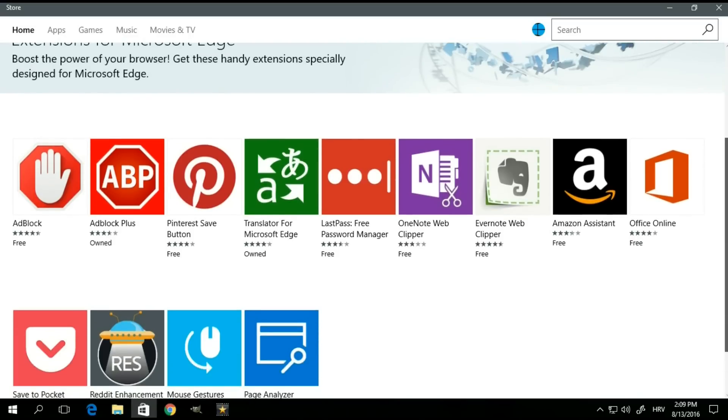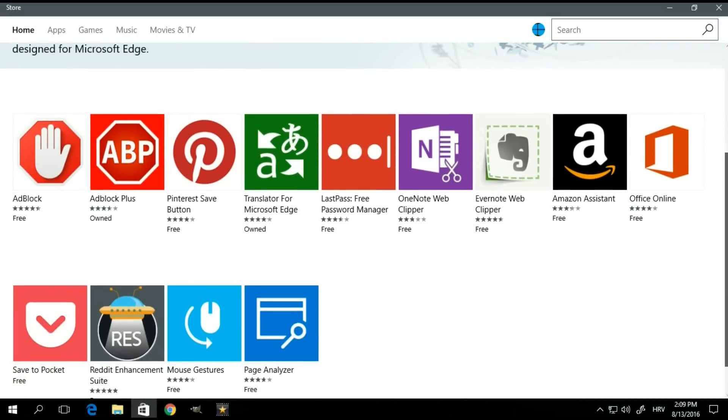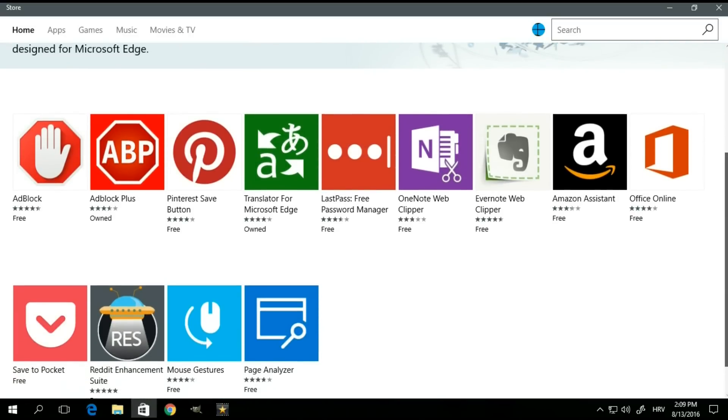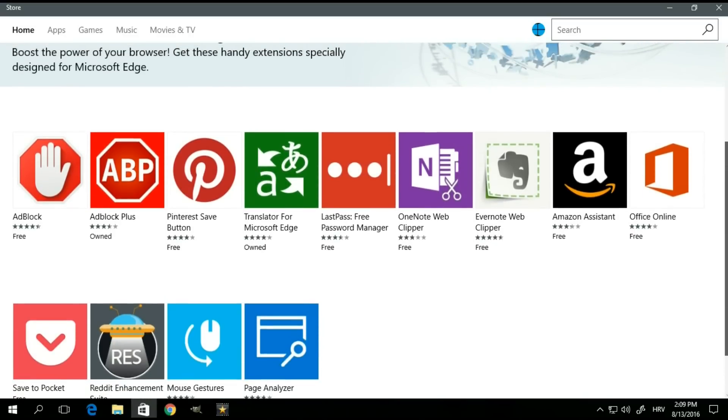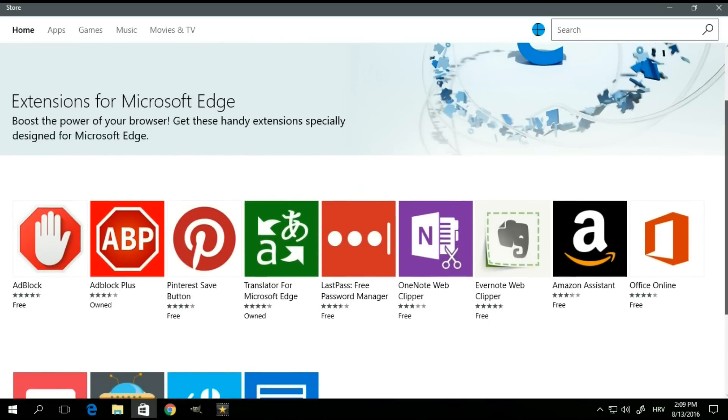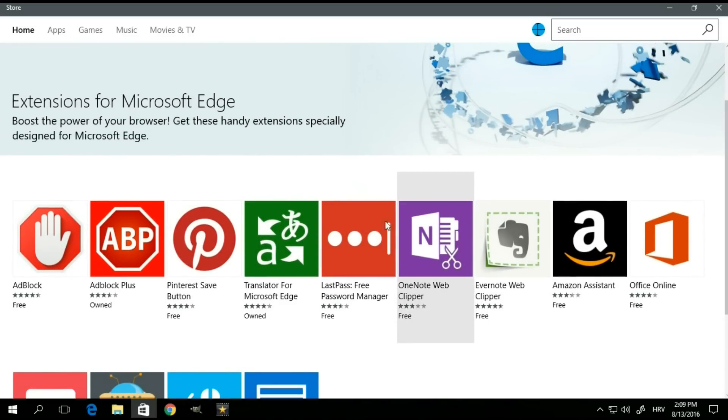Now, as of this moment, as you can see, there's really not much to choose from. But for the purposes of this tutorial, I'm going to install the translator extension.